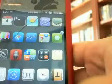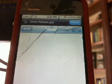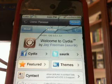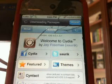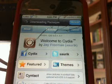So you're going to want to open up Cydia and just let it load and do its thing.